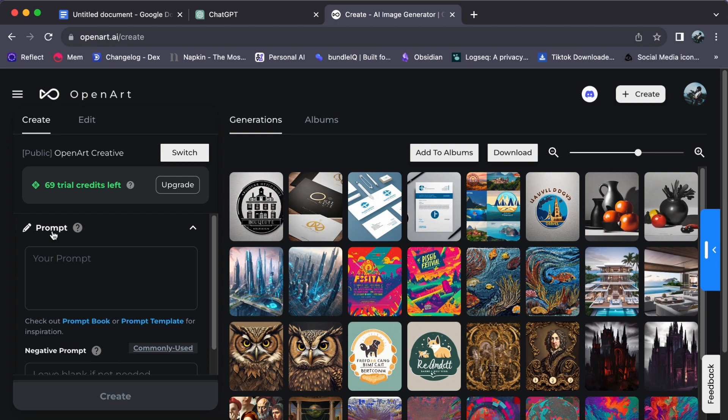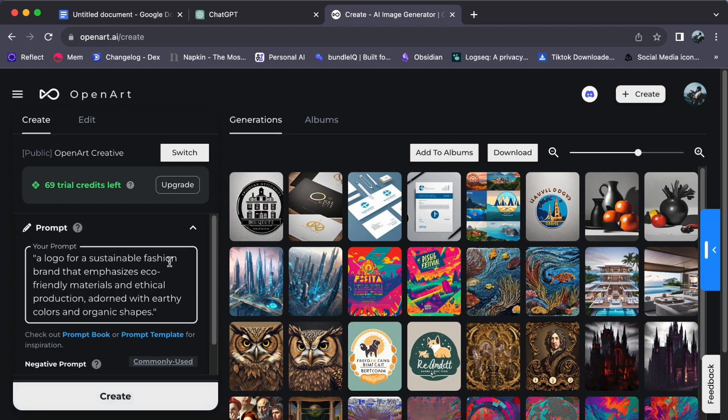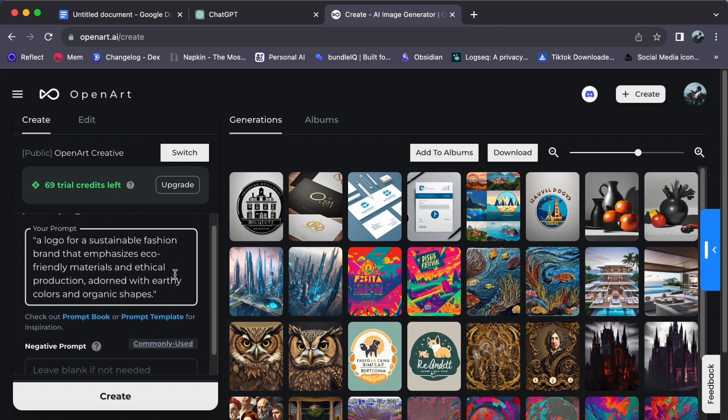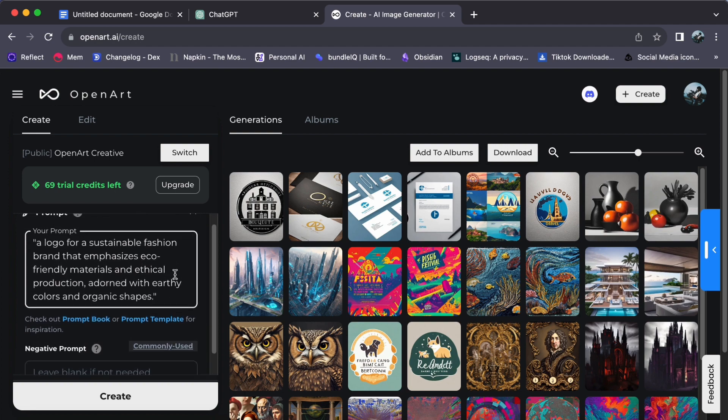Imagine this scenario: you've been tasked with envisioning a logo for a sustainable fashion brand that emphasizes eco-friendly materials and ethical production, adorned with earthly colors and organic shapes. This prompt serves as your guiding star, providing the necessary direction to OpenArt as it generates logo concepts in perfect harmony with your vision.